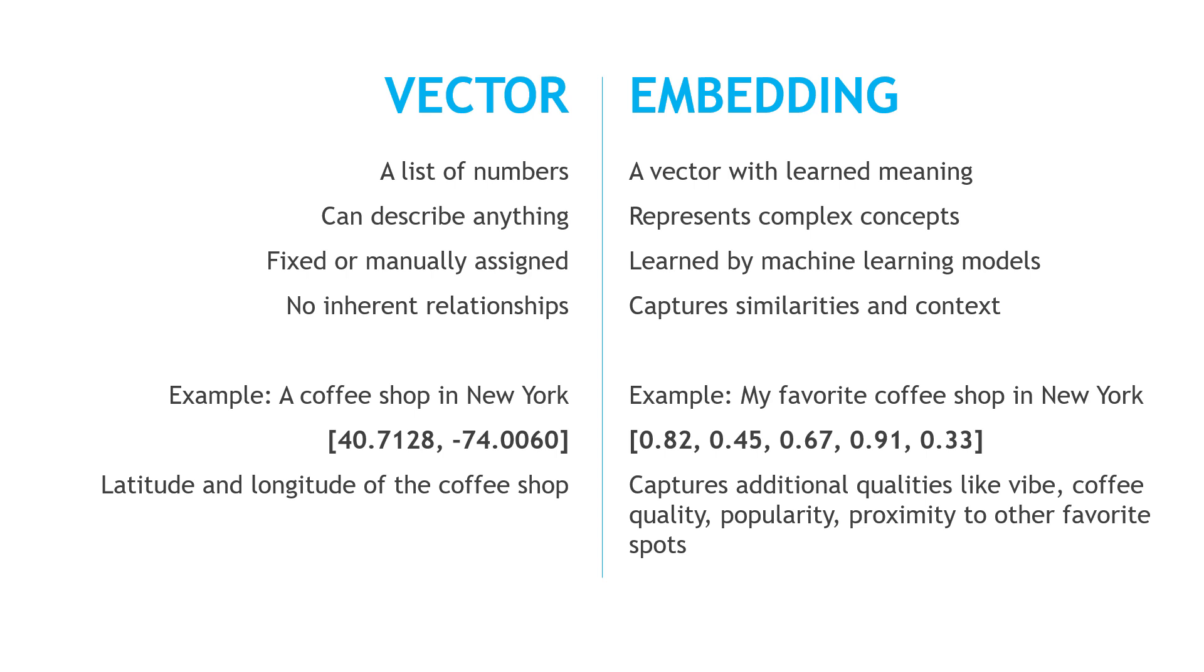You'll sometimes hear these words used interchangeably. You'll also hear vector embedding, which I tend to use. But for the purposes of this video, as I'm talking about embeddings, I mean all of the things over here on the right of the slide.